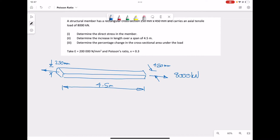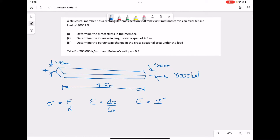To recap the equations we're going to use: stress is equal to force divided by area; strain is equal to change in length (ΔL) over original length (L₀); Young's modulus is equal to stress divided by strain; and Poisson's ratio is equal to minus the lateral strain divided by the longitudinal strain.